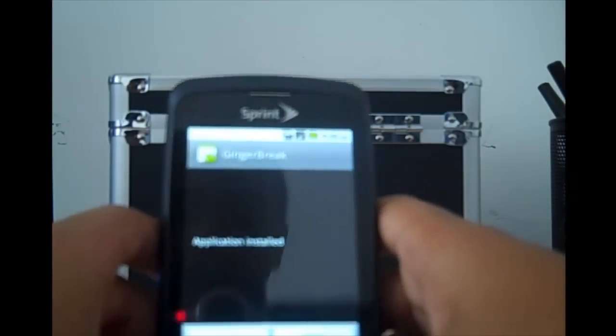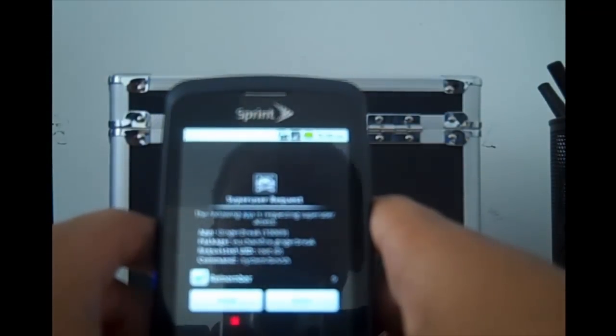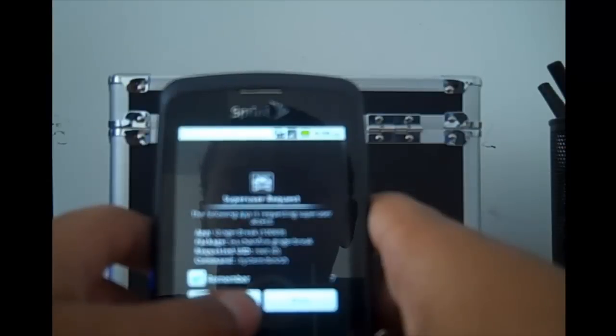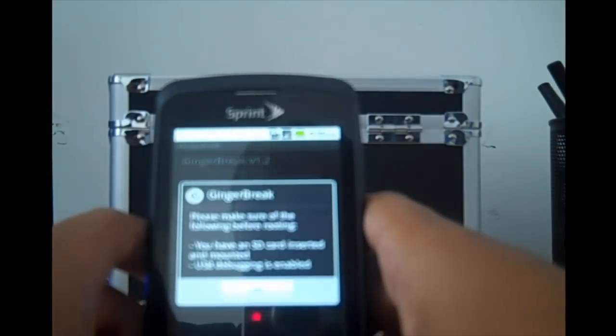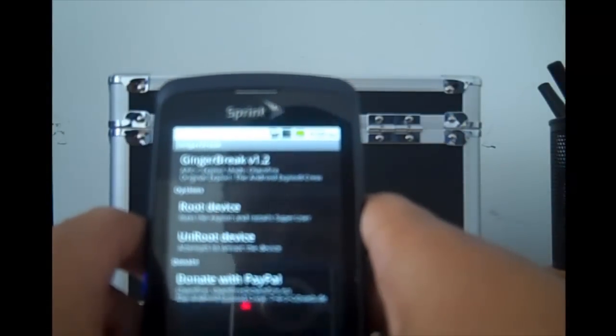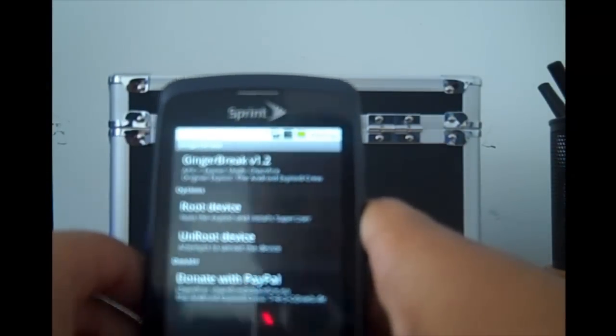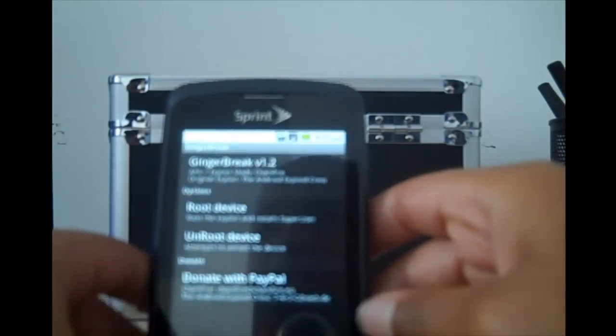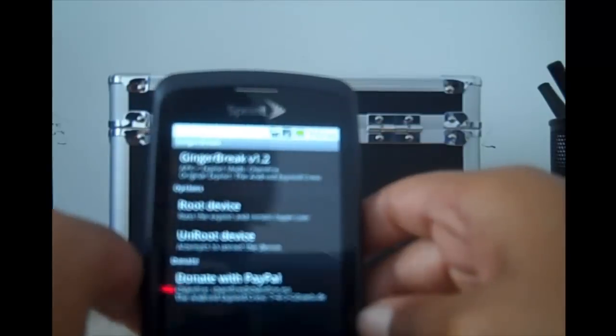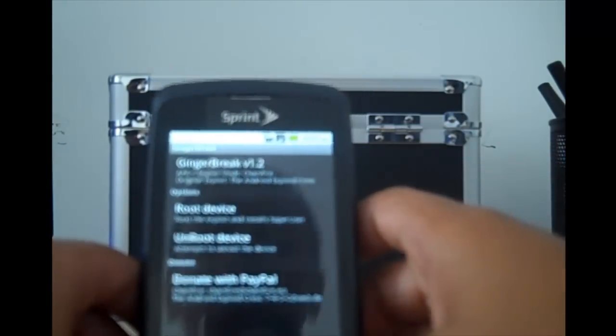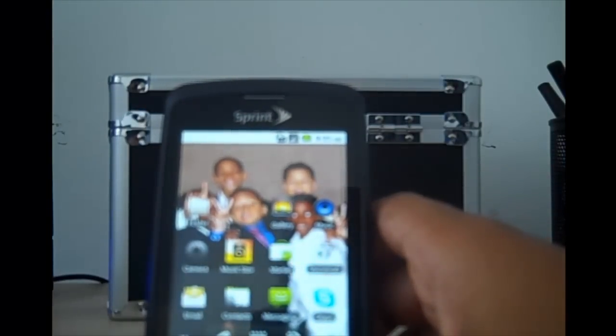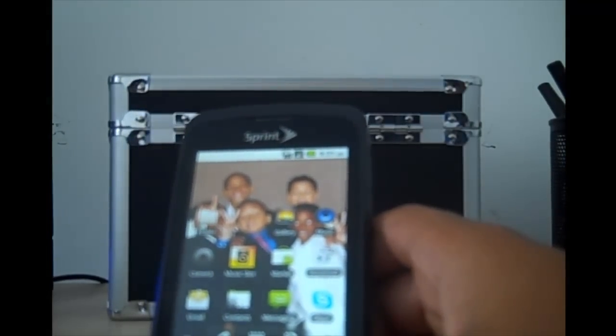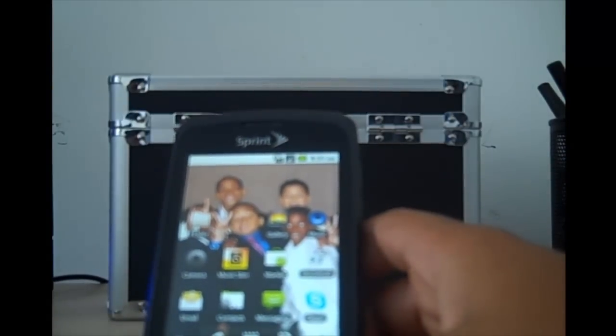It's going to say application installed, so you click on open. I already have mine rooted. Now that you have Gingerbread open, you're going to click on root device and it's going to take maybe five to ten minutes for it to reboot. Just so you all don't get super scared, don't freak out because your phone is not turning on right away.